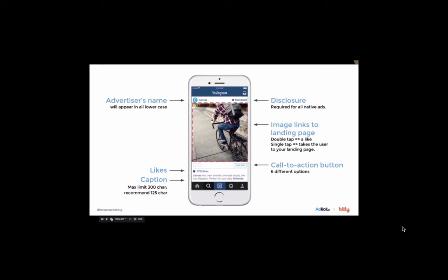Lastly, marketers can choose one of six call-to-action buttons, helping you, the marketer, tell your user what you'd like them to do next. Thanks.